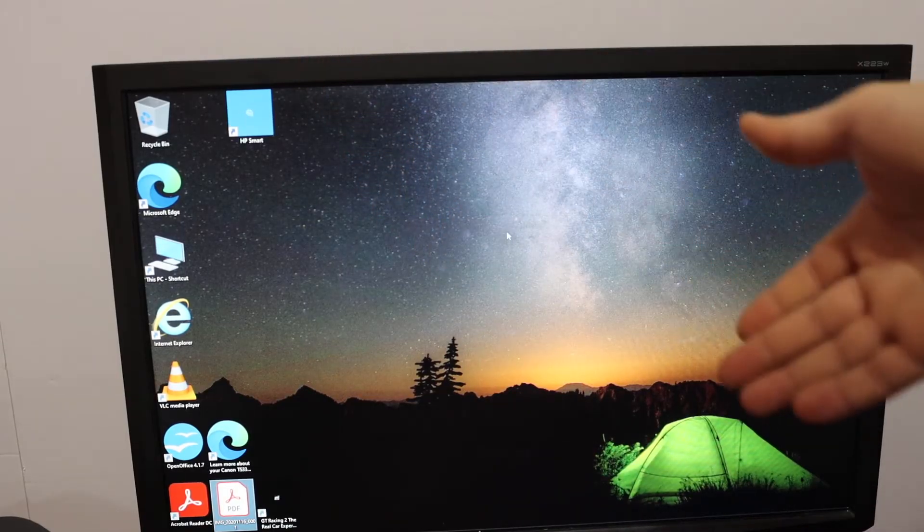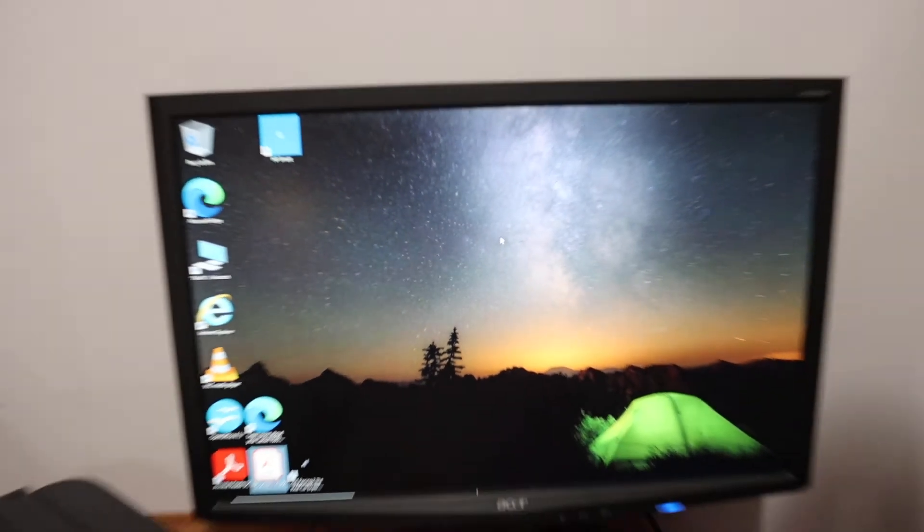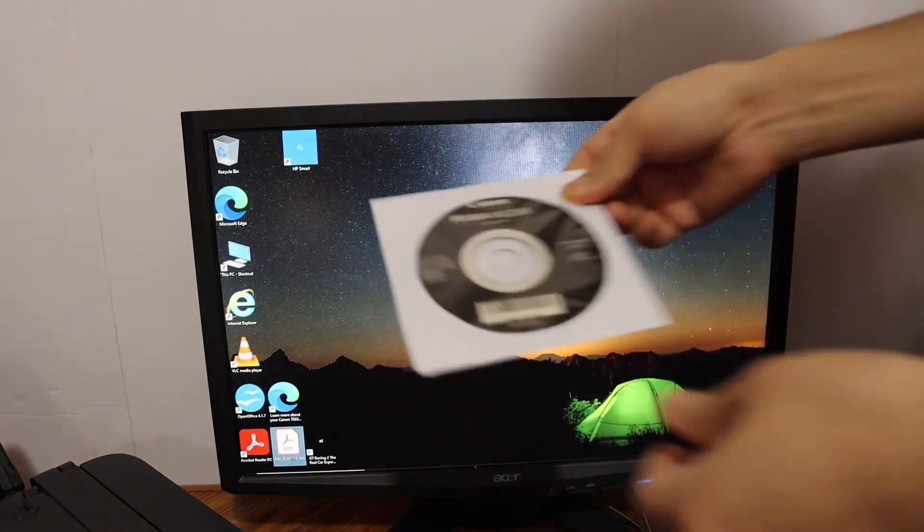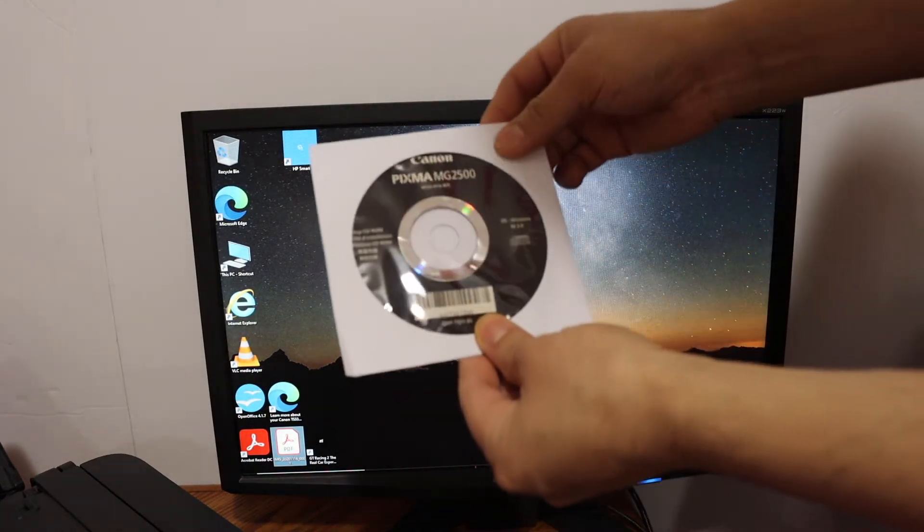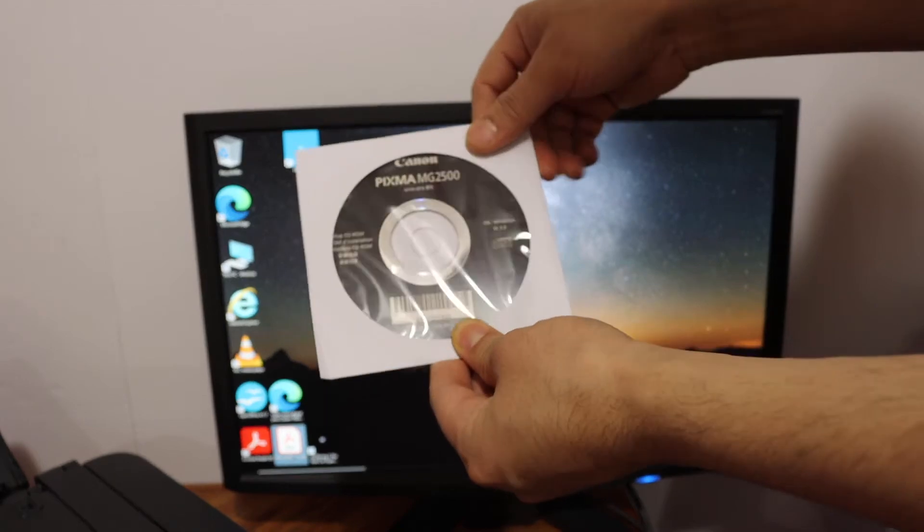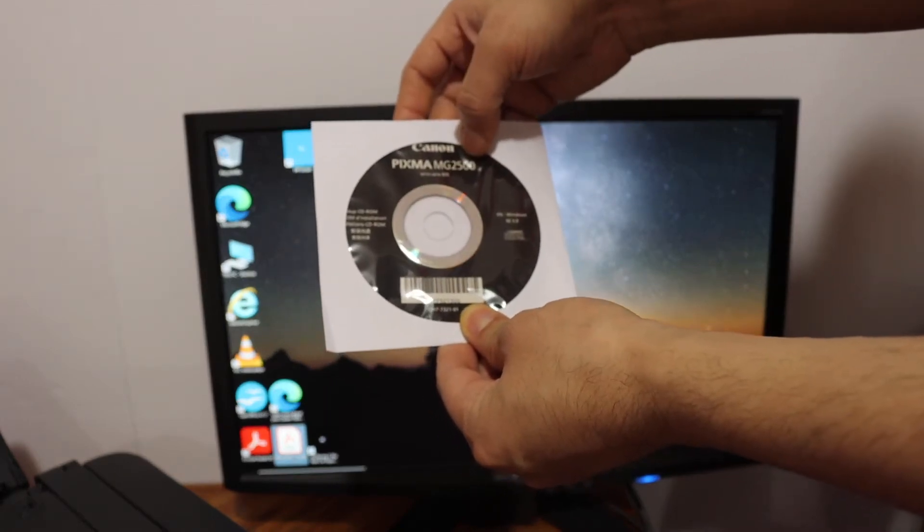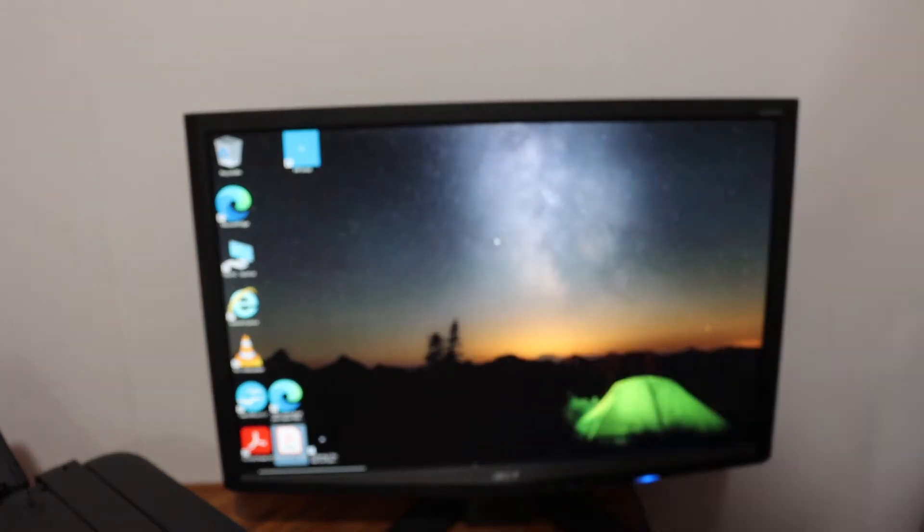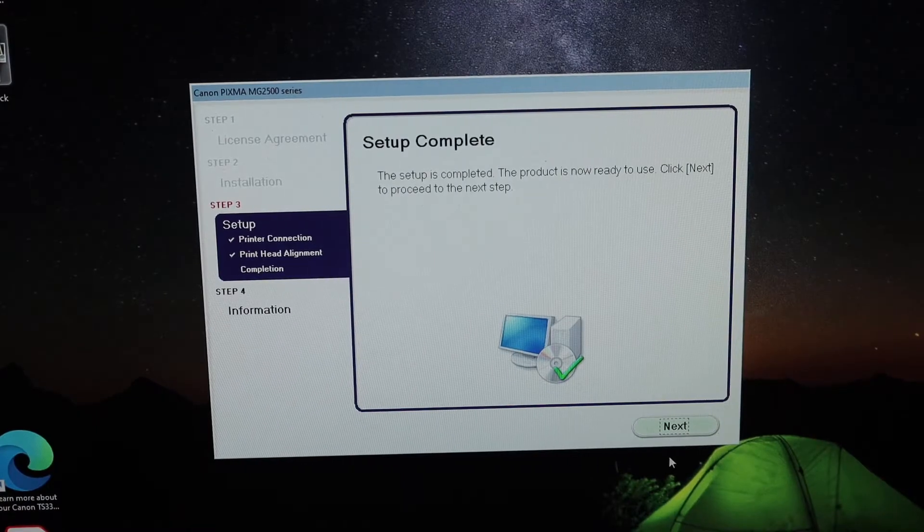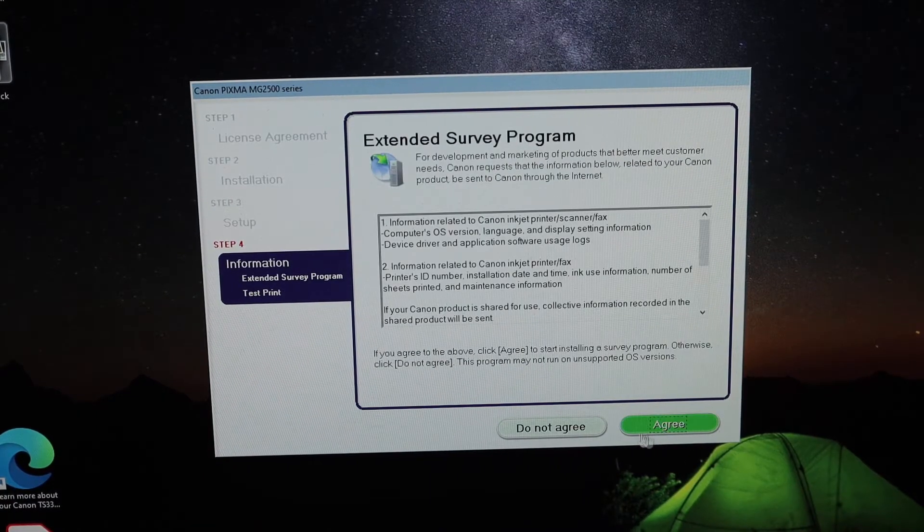You get a CD with this printer, the PIXMA MG2500 series, so install it into your computer now. You see the setup is complete, so click on the next button.